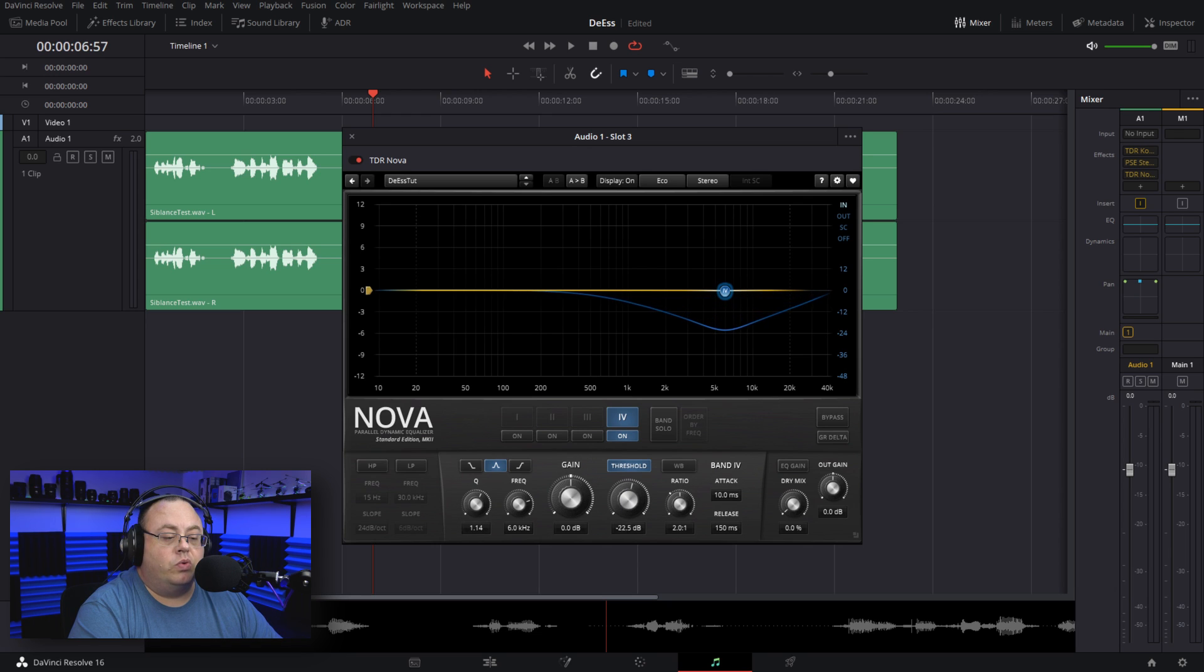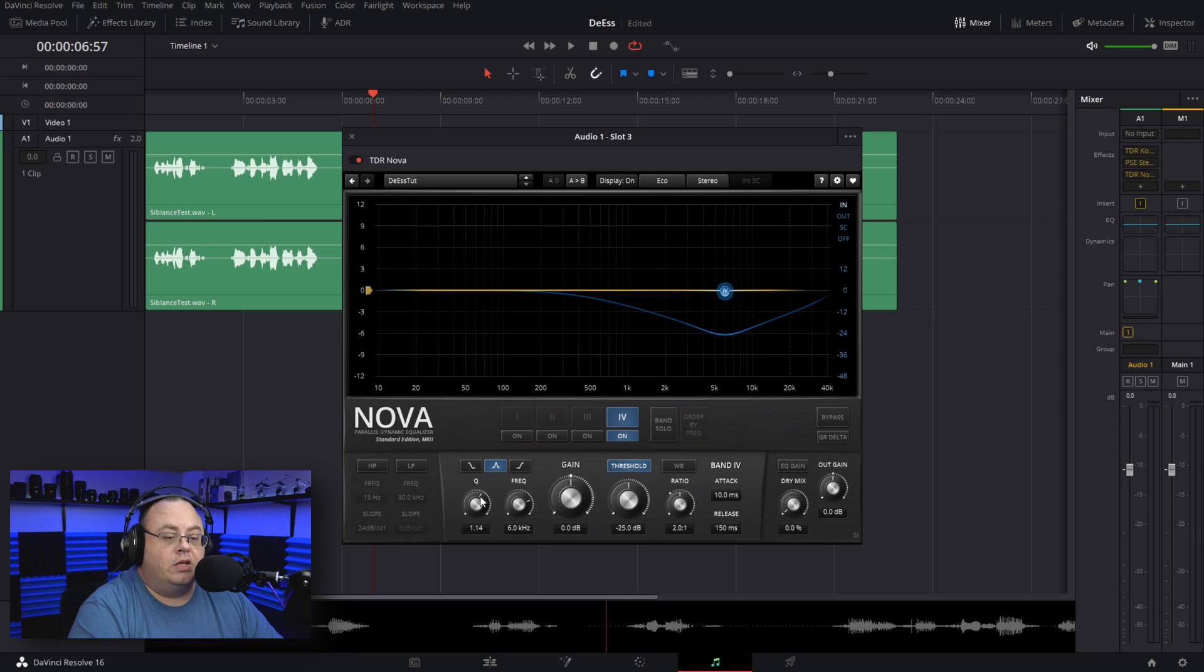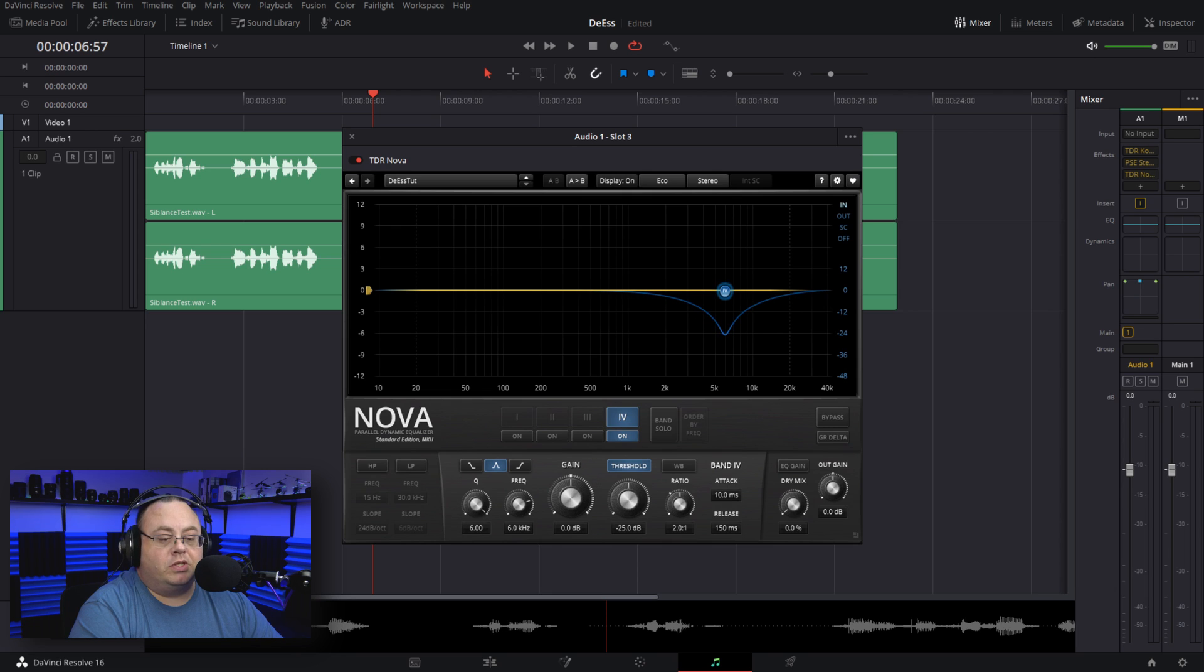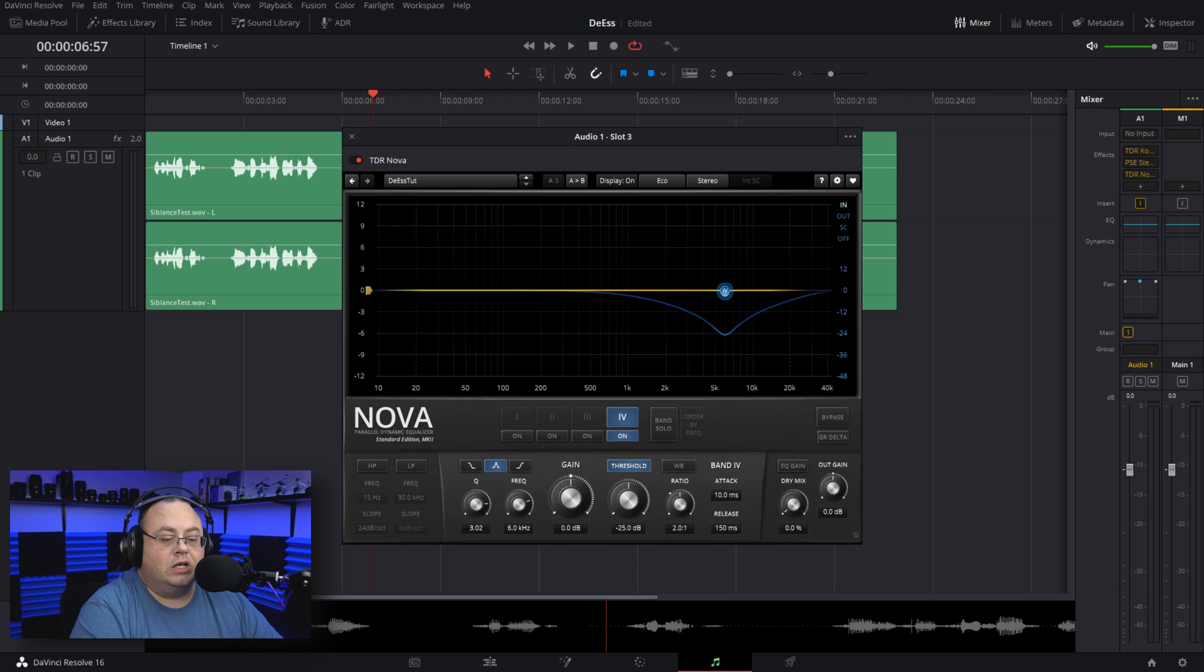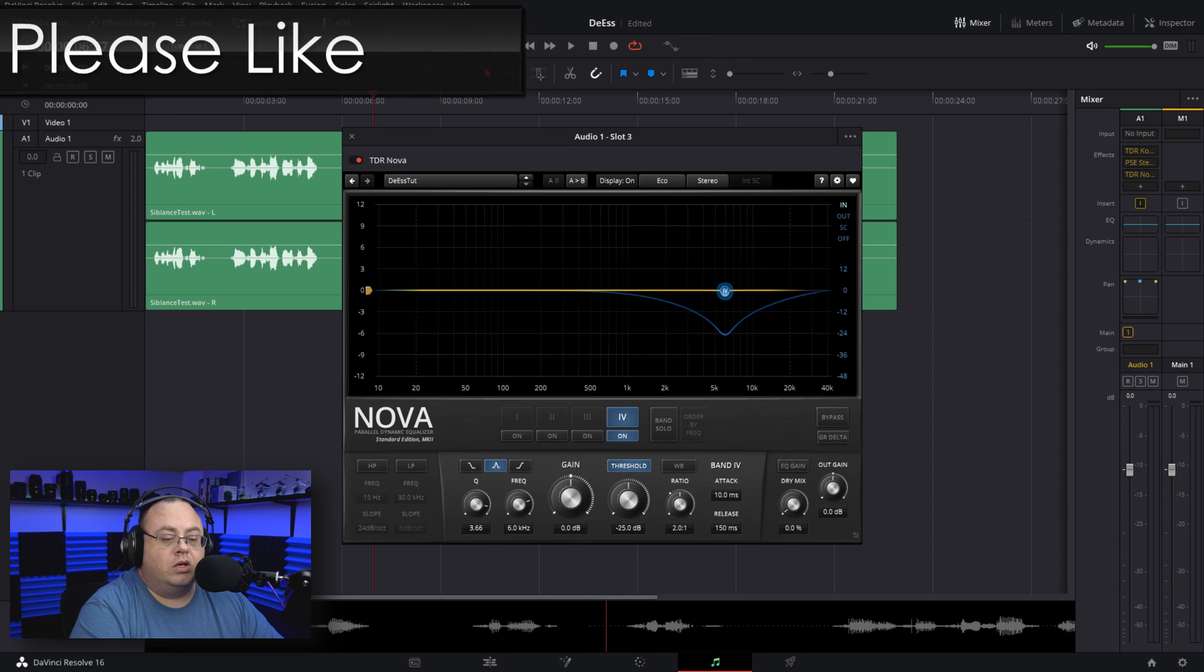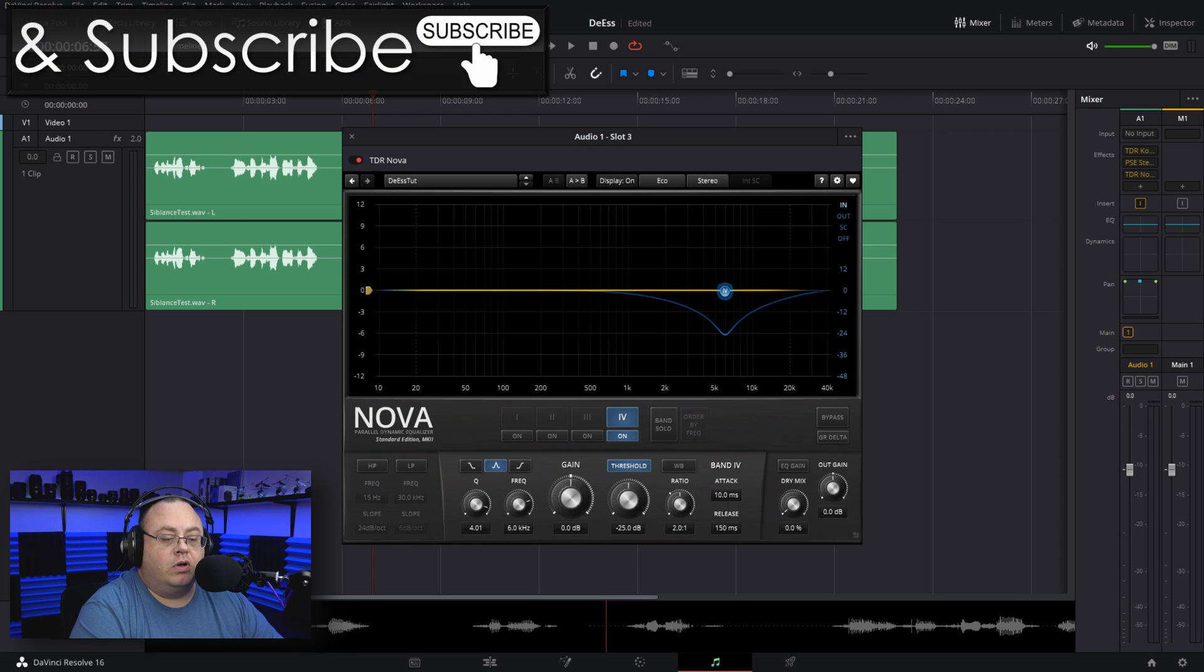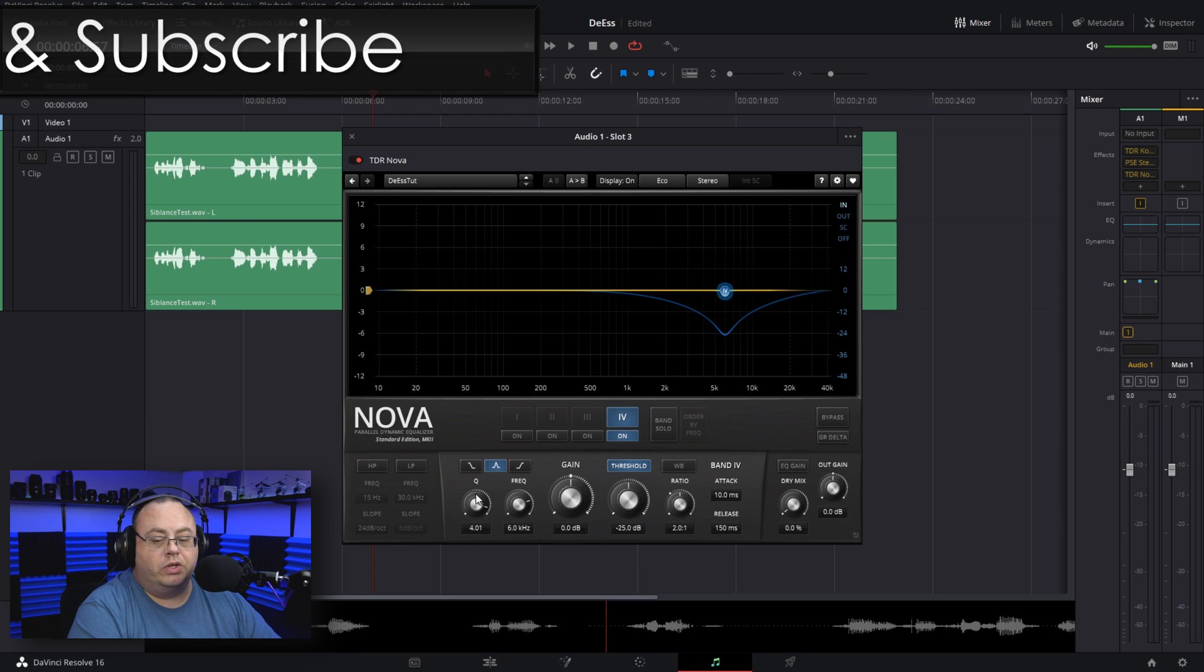This will let you see the Q value. As you see, the higher the number, the tighter it is. Up to six is pretty decent—I wouldn't go lower than three for de-essing. Like I said, four is what we're going to start out on right here.